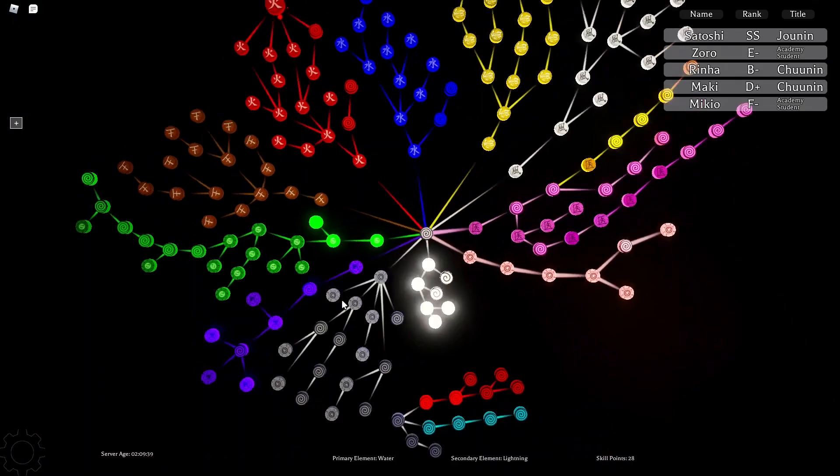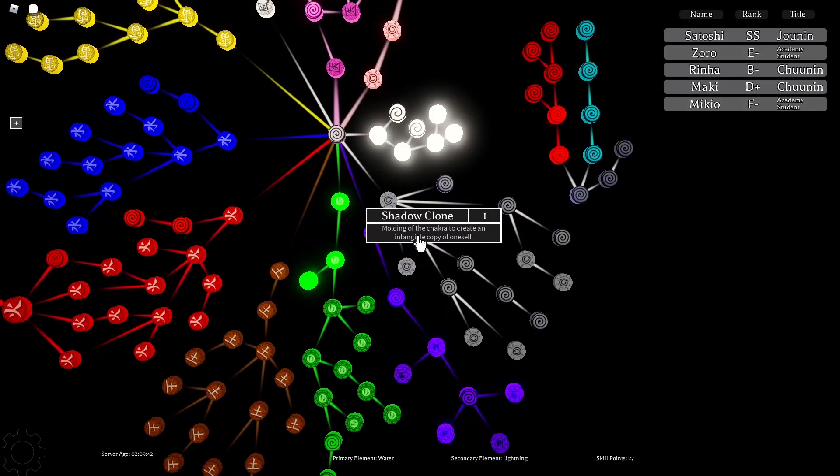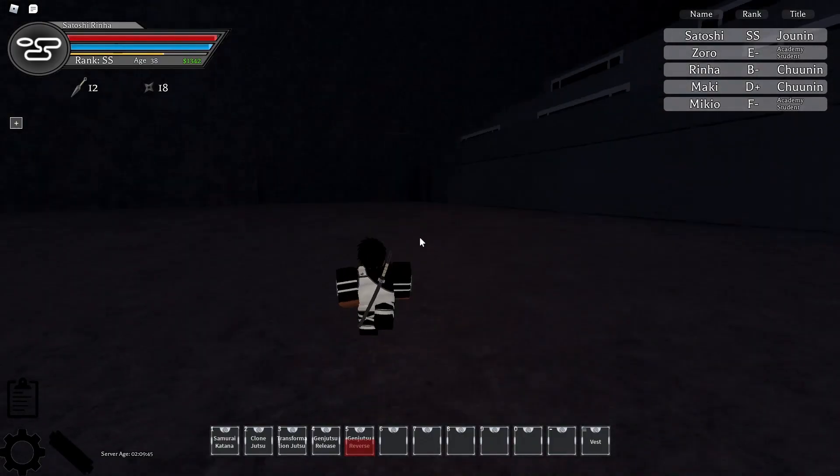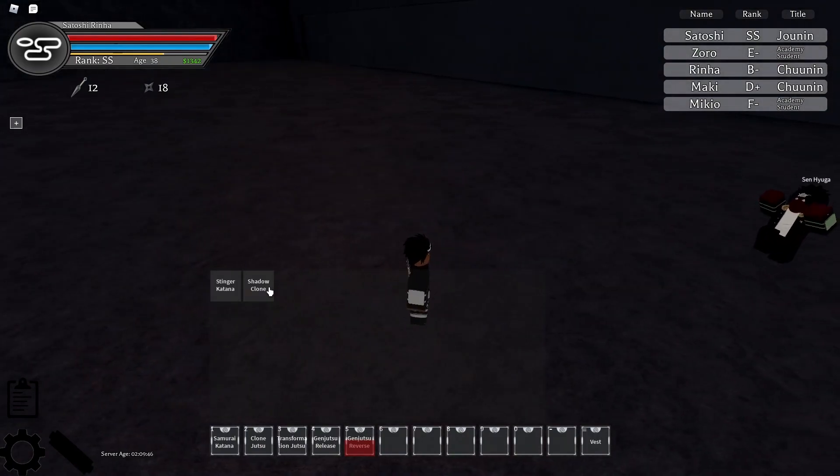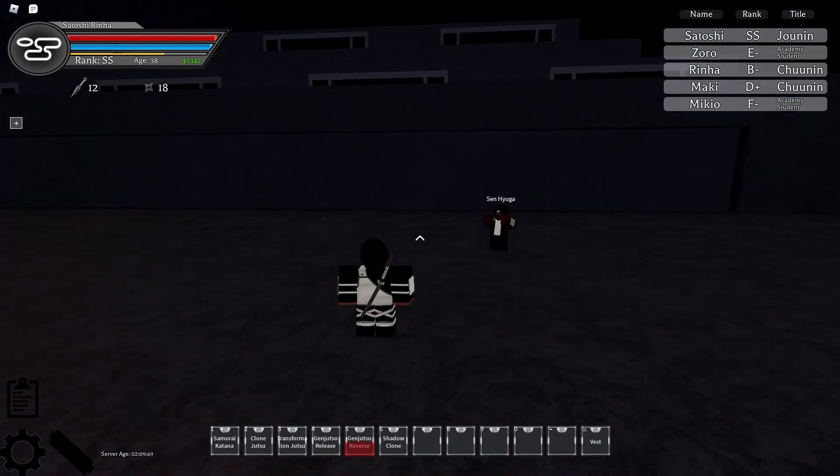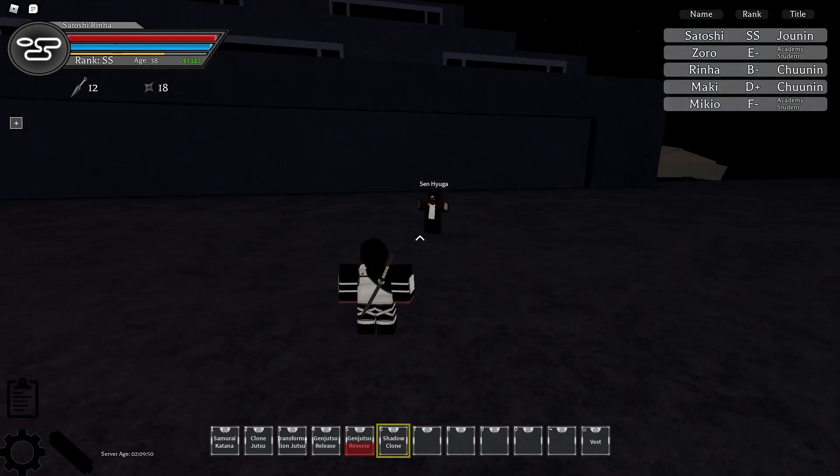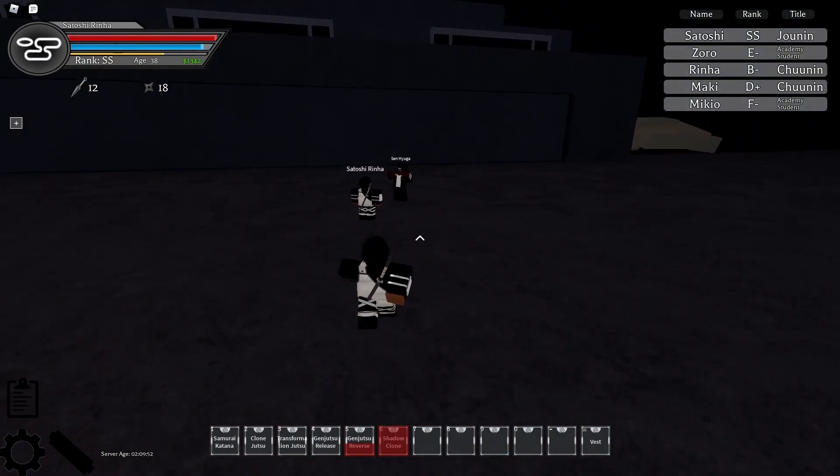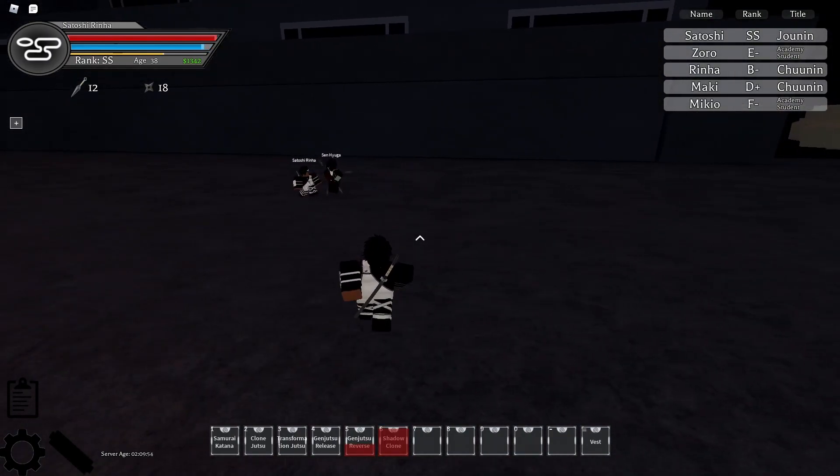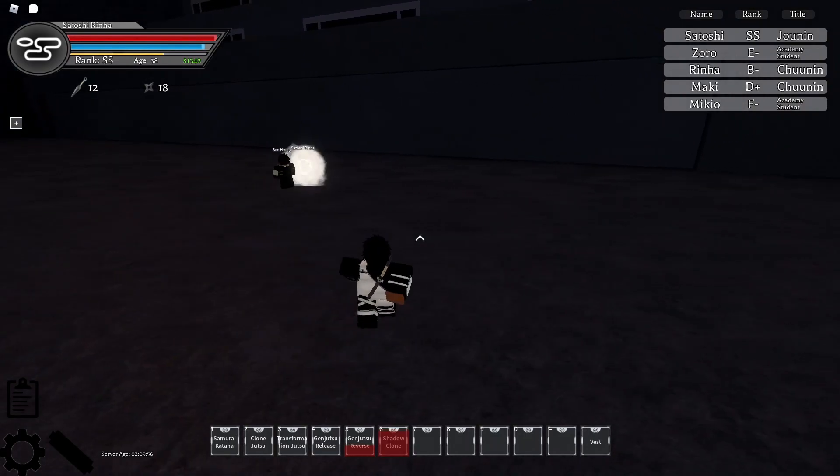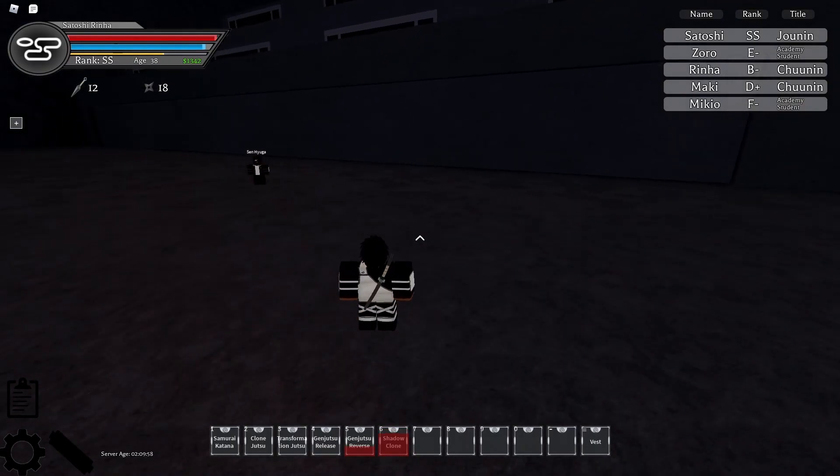Next skill is Shadow Clone. Definitely a very good distraction and support skill, especially if you're getting 2v1s or something. Use Shadow Clone, and then let's see if my man's here gets finesse properly.